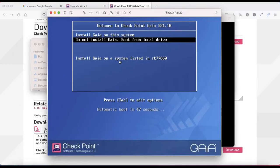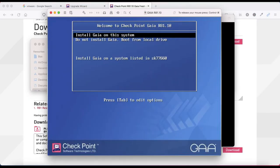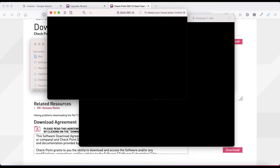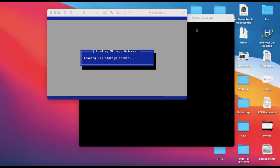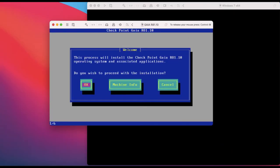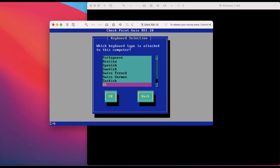Now you can see the prompt. Select 'Install Gaia on this system' and press Enter. It is asking for confirmation - 'Do you wish to proceed with installation?' - press Enter. Select OK.